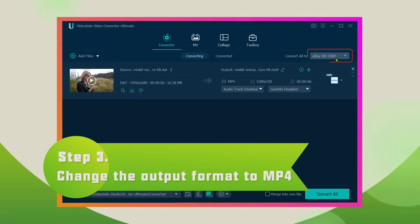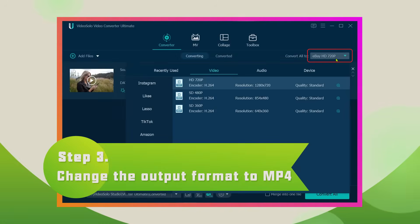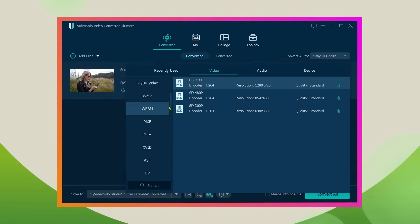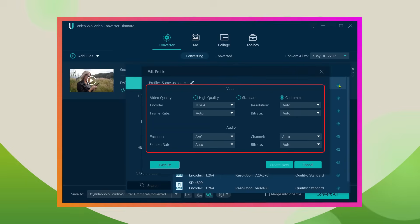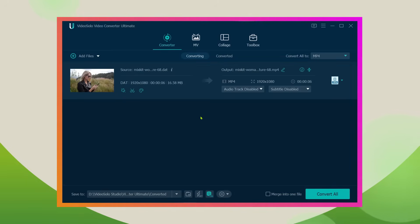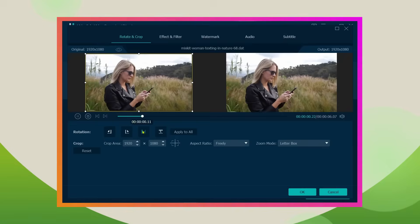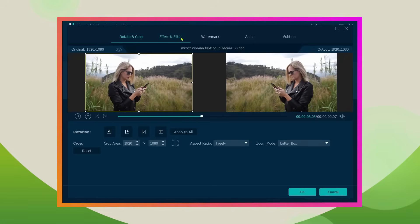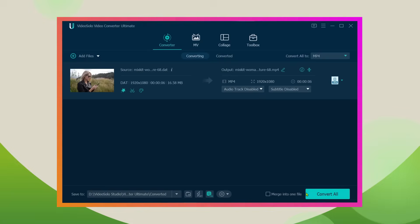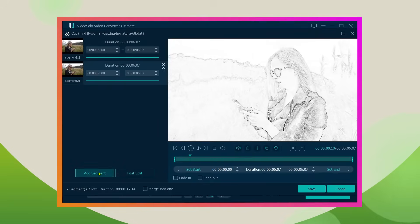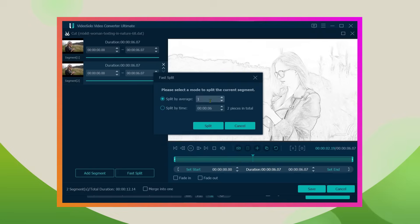Click the Convert All To button, and here you can find the MP4 format. Then you can select the output quality or set the detailed parameters as needed. If you want to recreate the video before output, you can click the effect option to add filters or split clips to create compelling videos.